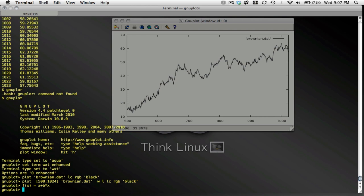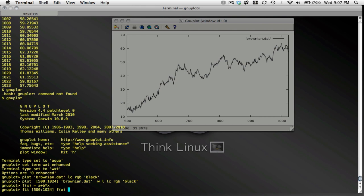And I'm going to fit between 500 and 1024, using the function that I just defined, f of x, in my data file, brownian.dat, using, or by varying the parameters a and b.